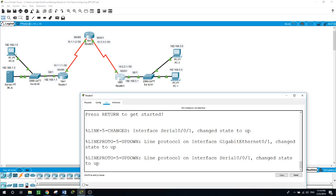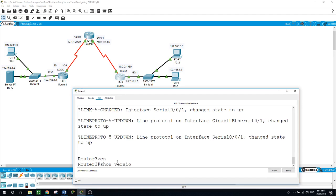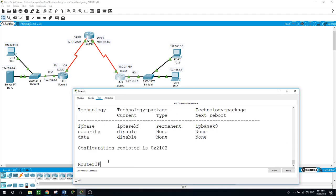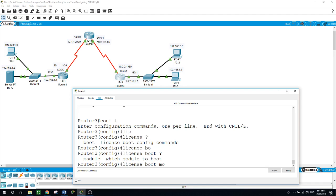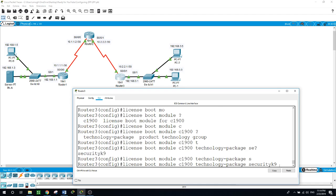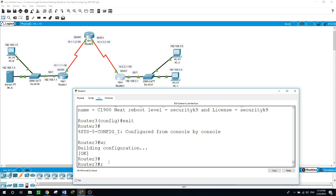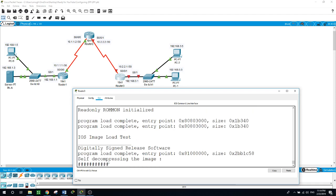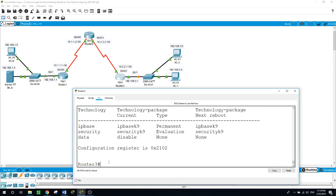We check if the technology package license information is enabled, and it is not. So let's enable it. In configure terminal, we use the command: license boot module c1900 technology-package security, and accept the license. Now let's save and reload. After the reload, we enable again, check, and we have the security package enabled.